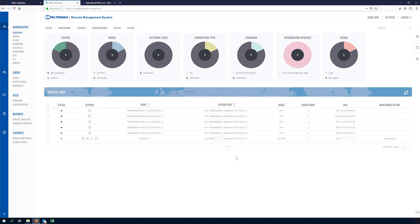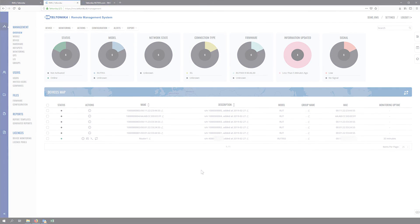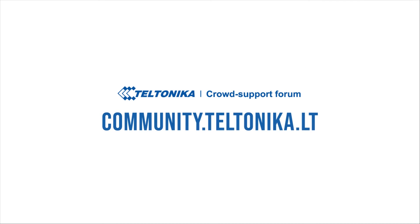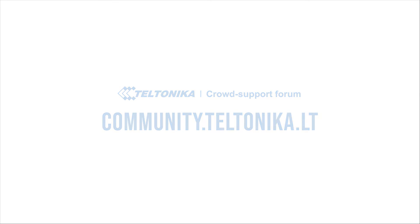If you have any further questions, please visit our crowd support forum community.teltonica.lt or contact your sales manager. Thank you.